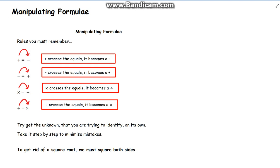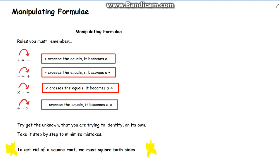What we're trying to do when manipulating formulas is get the unknown on its own. We have to take it step by step to make sure we don't make mistakes. One important thing to remember is if we end up with a square root, in order to get rid of it we square both sides. We'll see an example of that in this video.